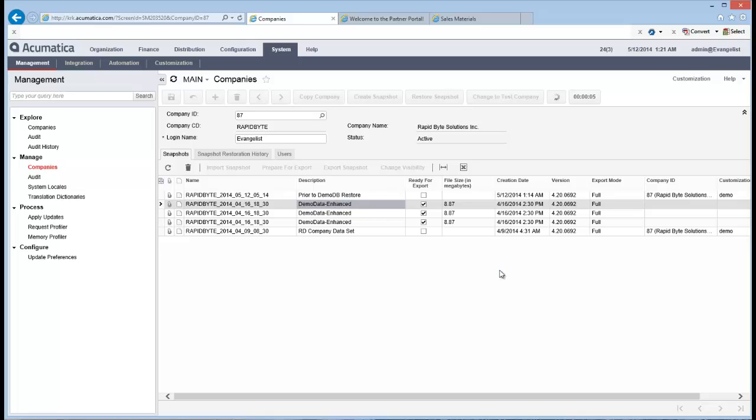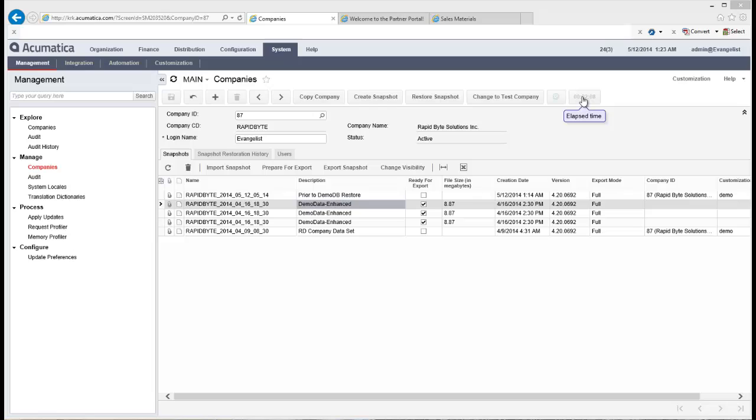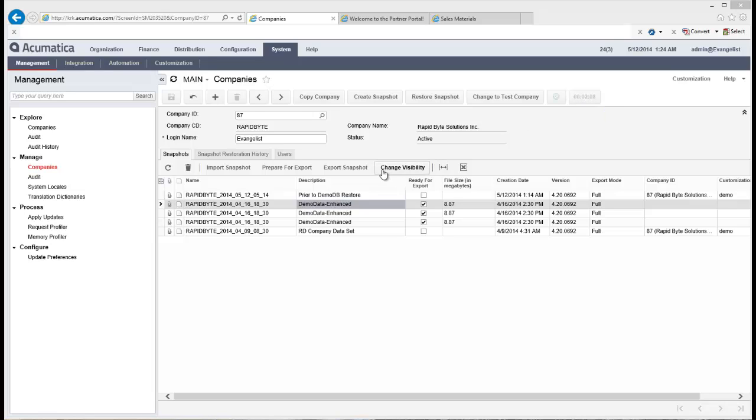And that process is now executing in the background. Then once it's finished, I'll want to log off and log back in to double check that I've got the data that I want. Okay. So I'm going to leave that run for a second. And now you can see that's completed because my operation status is now gone to completed. I've got my little green tick there. It took a total of two minutes and eight seconds. And of course, the amount of time it takes will be dependent on the back end server that you're using.